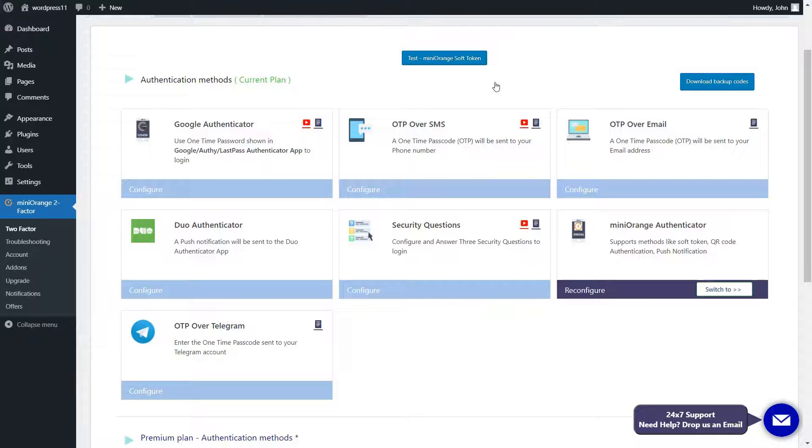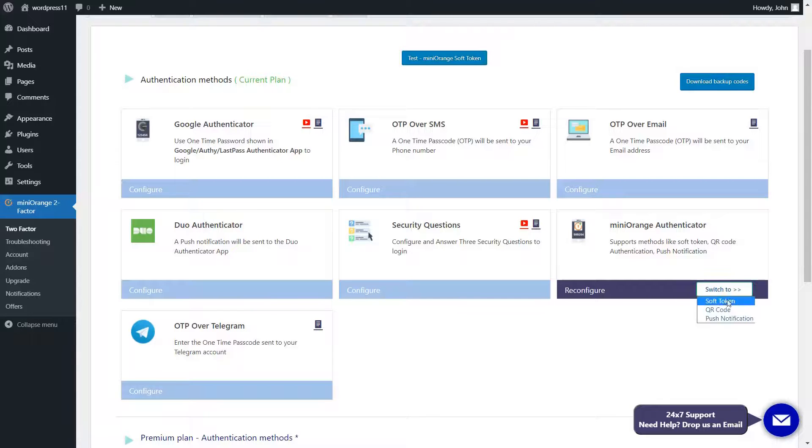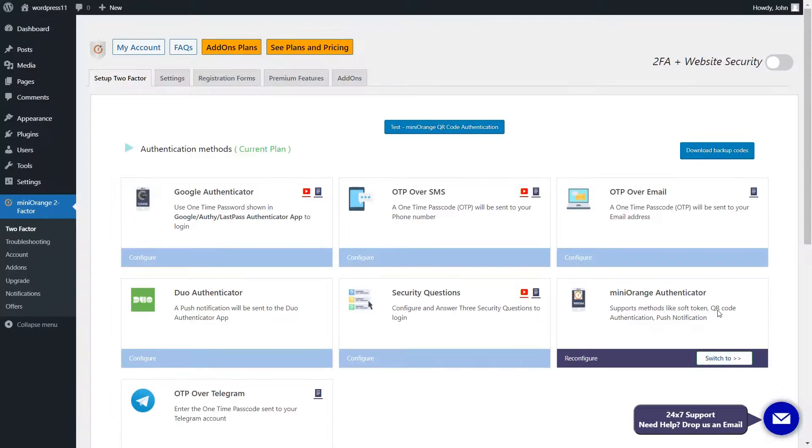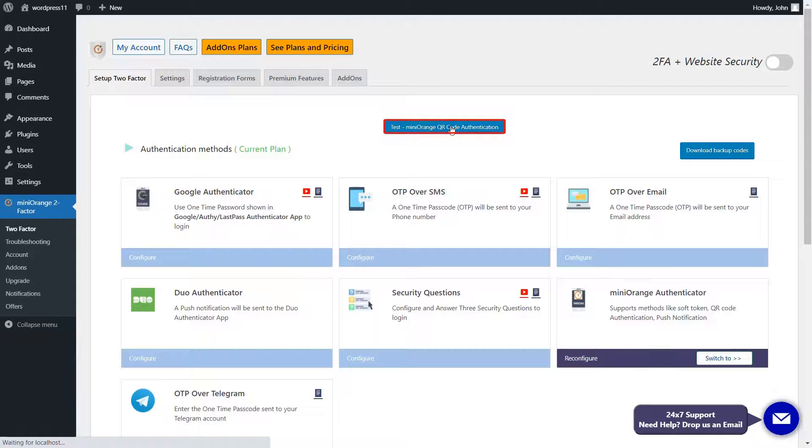You can see all the methods here. Click on Switch To Tab and select the QR code authentication method. QR code authentication method is set. Now click on the Test button to test the setup.